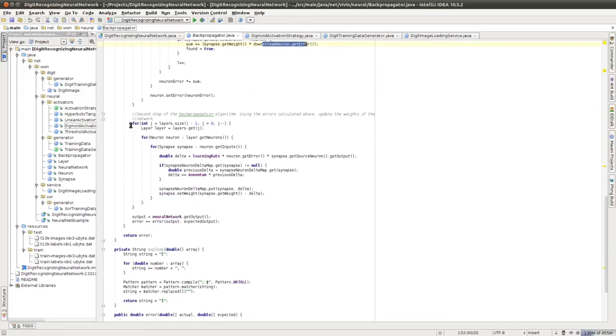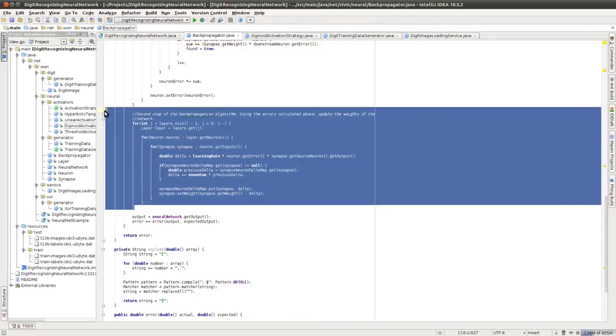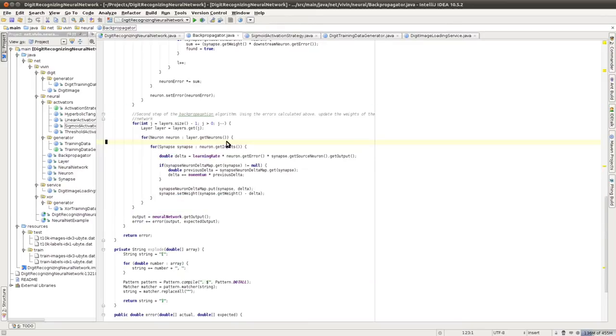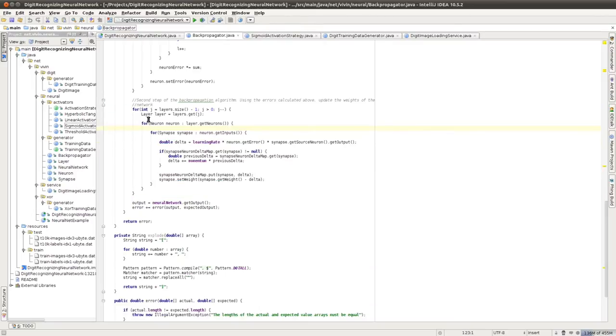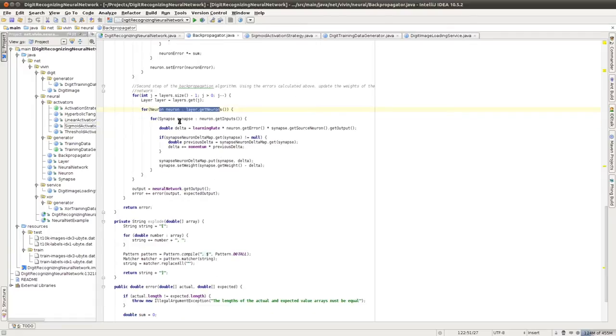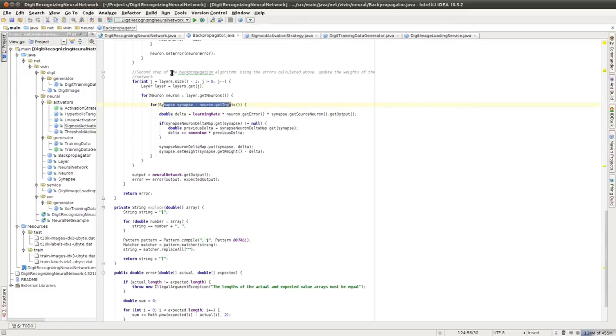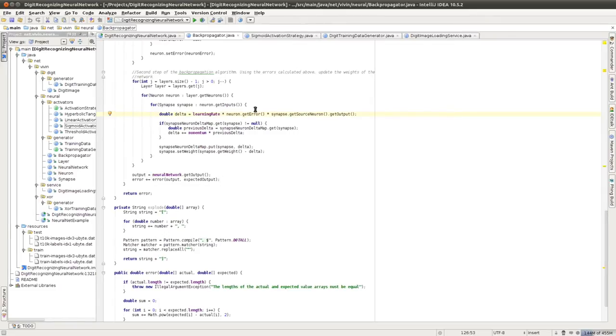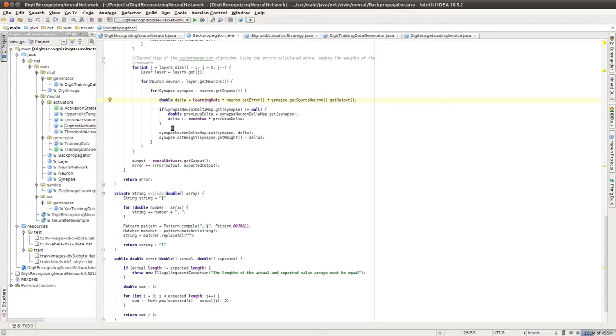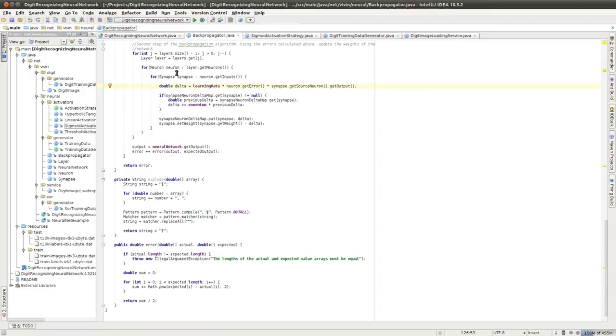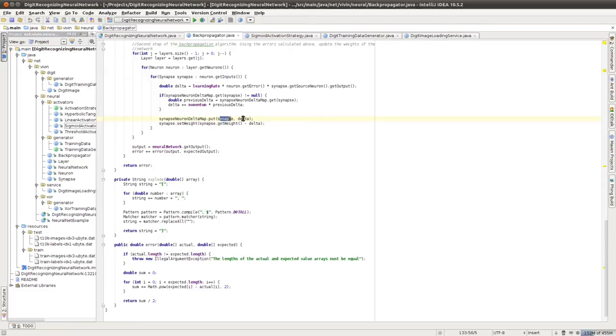The next step is actually performing the backpropagation. And this is where we adjust the weights. So once again, we start with the output layer. And then we look at each neuron in the output layer. And then we look at each synapse on that neuron, or that is, each input on that neuron. We calculate the delta, which is the change that we want to make in the weight. And that delta is calculated by the learning rate multiplied by the neuron error, multiplied by the value of the input that is going into this neuron. Now let's forget about the momentum term for a bit. So we maintain this map of a neuron delta. So we are putting an entry of the synapse along with this delta into the map. And then we adjust the weight, which is the current weight minus the delta.